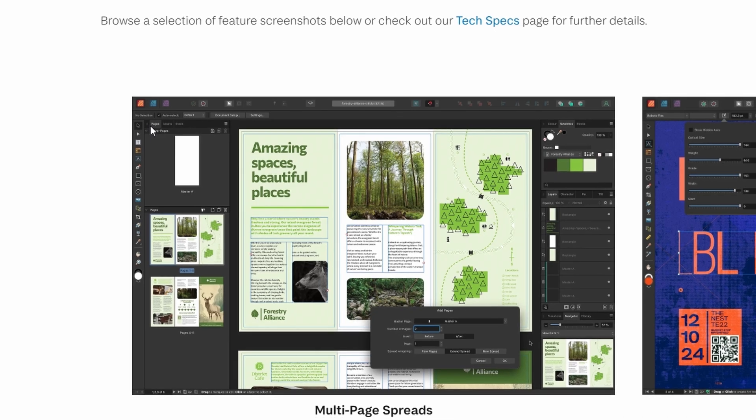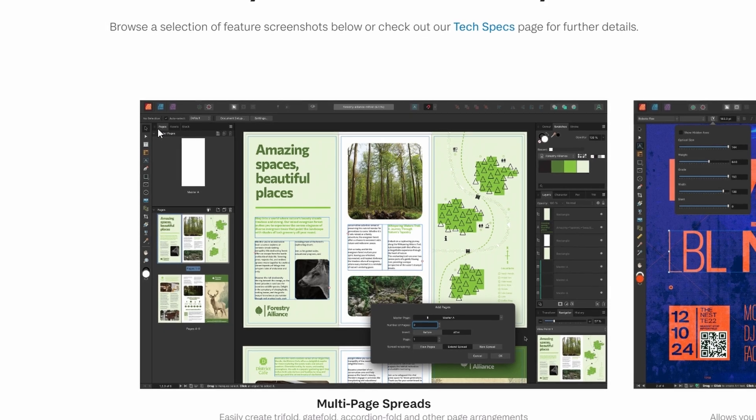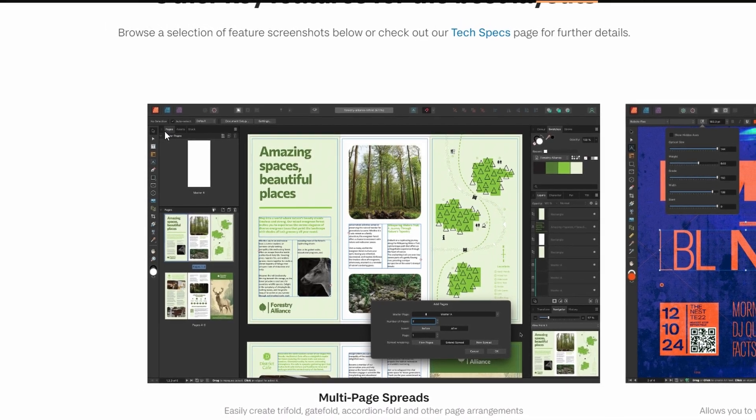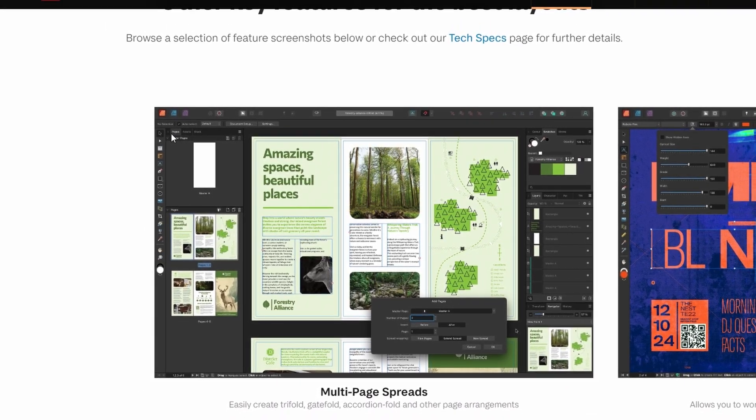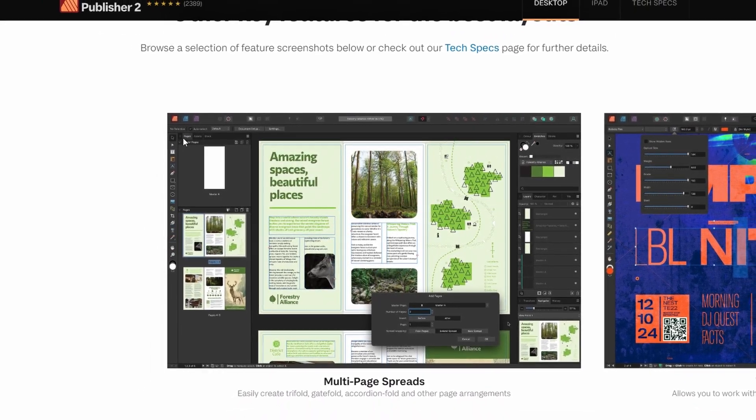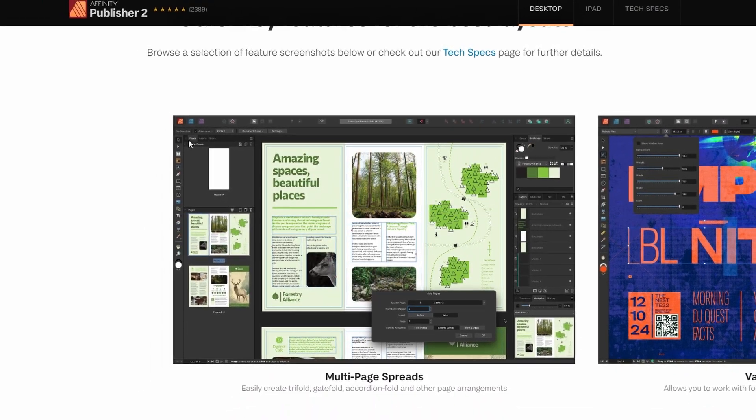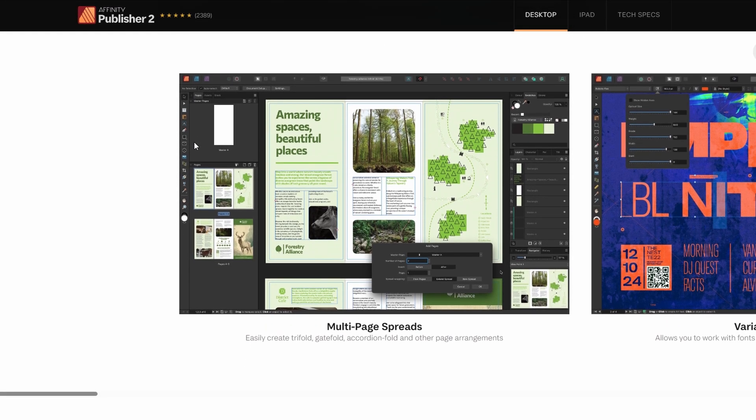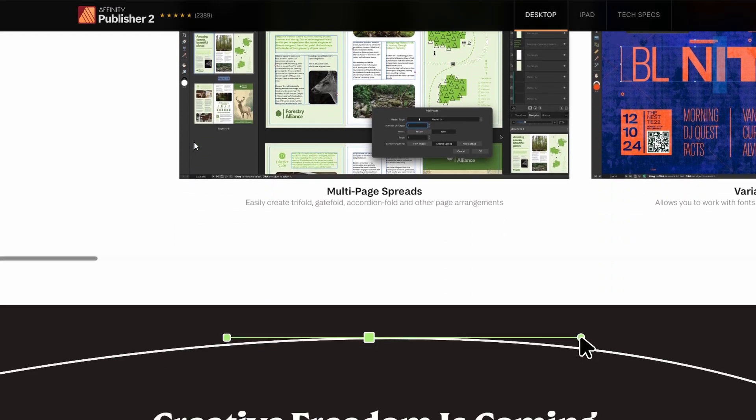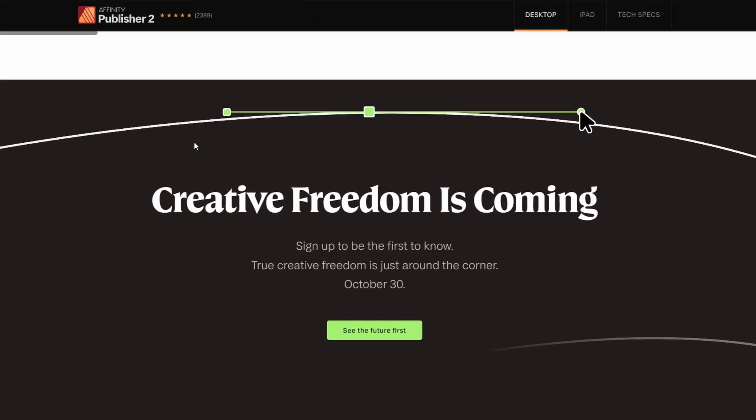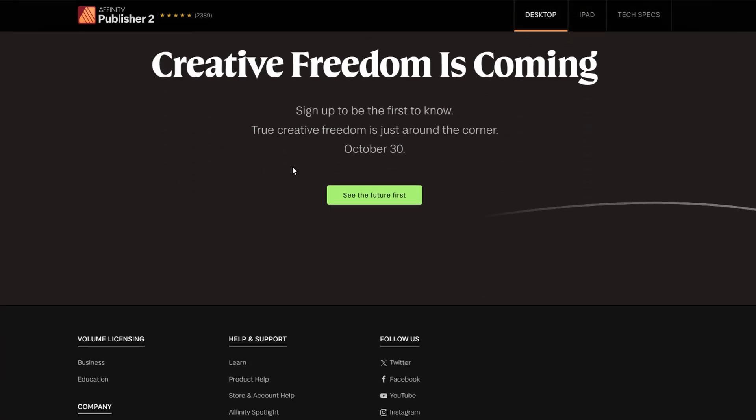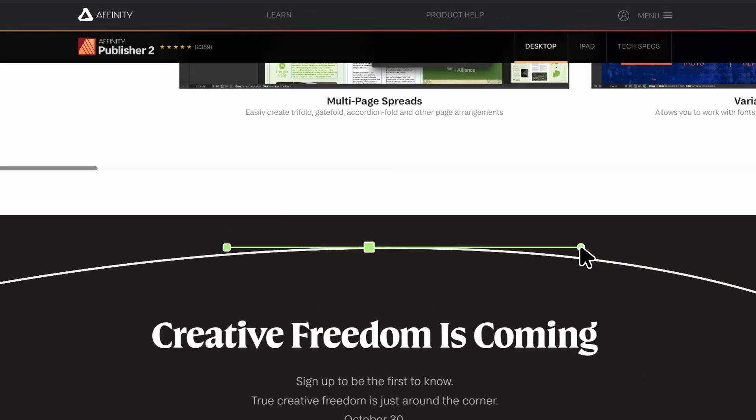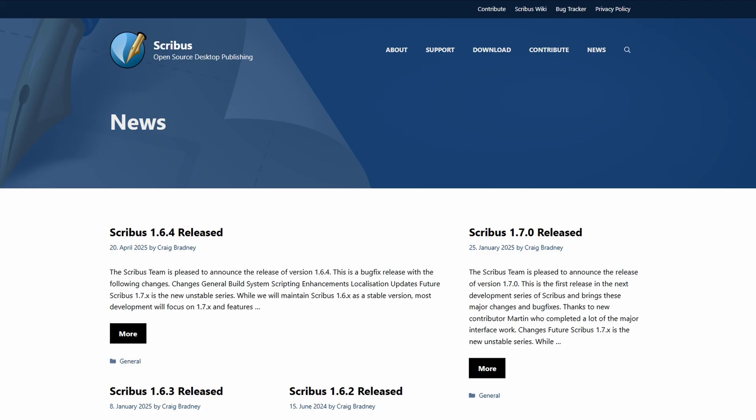In the end, if you want something polished, fast, and professional, Affinity Publisher is the clear winner. But if you're looking for a free, no-strings-attached option, and don't mind a steeper learning curve, Scribus will still get you where you need to go.